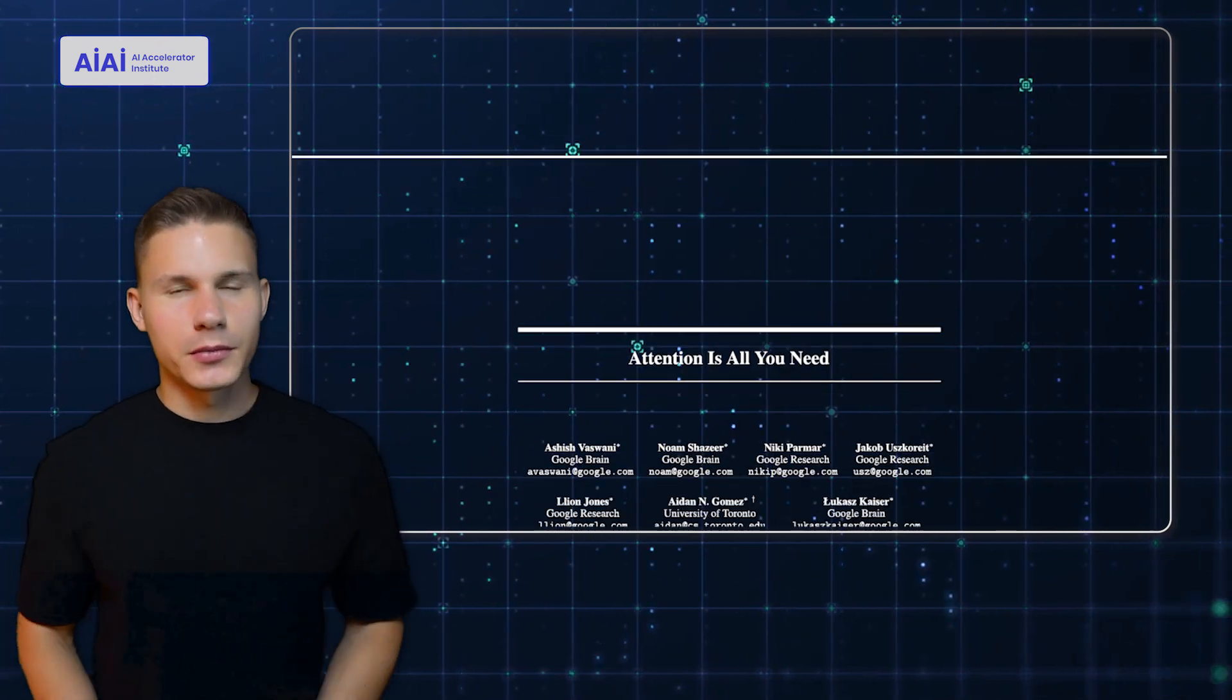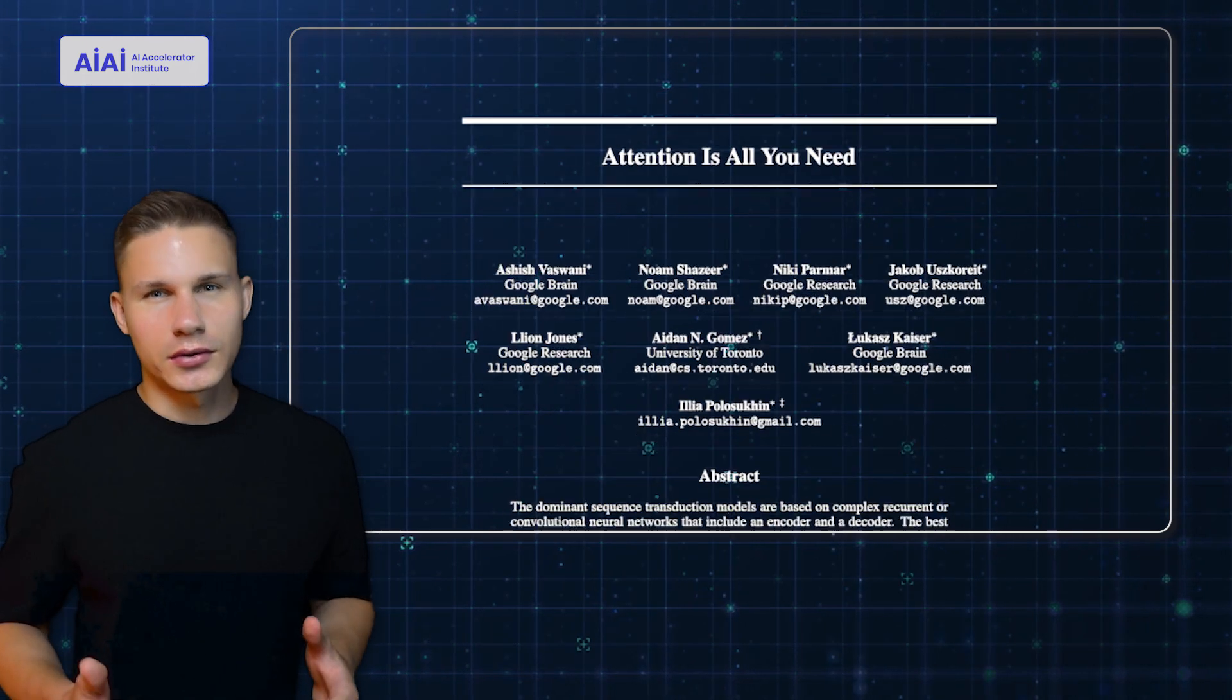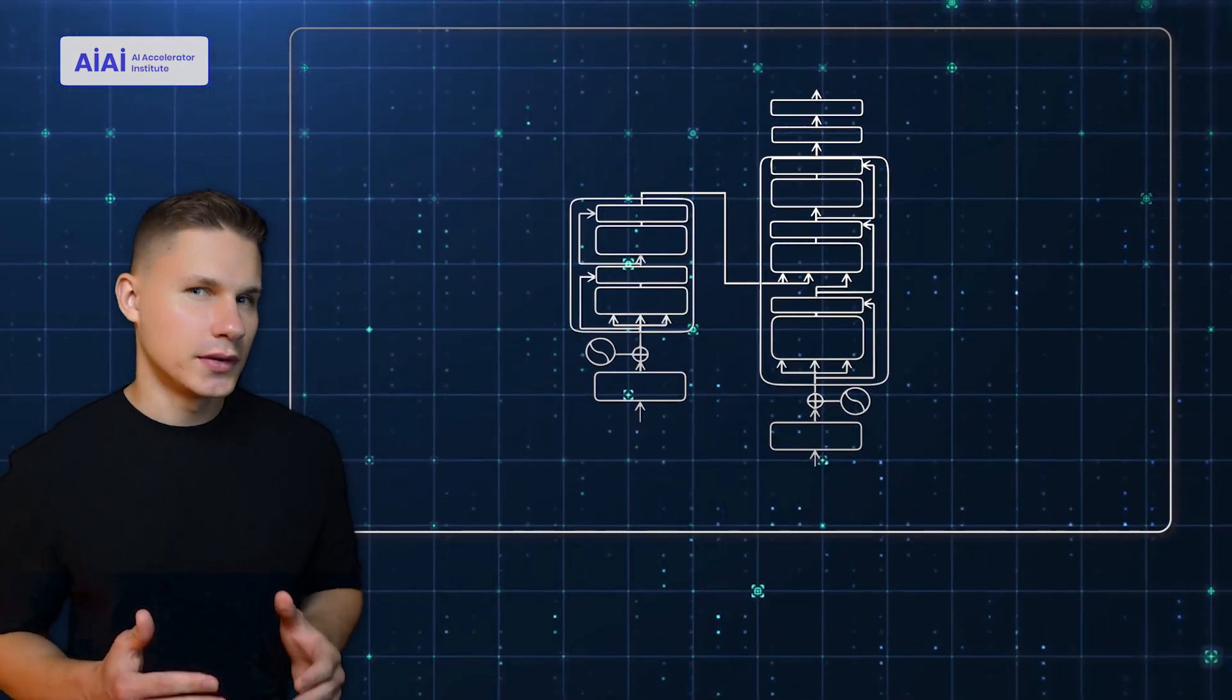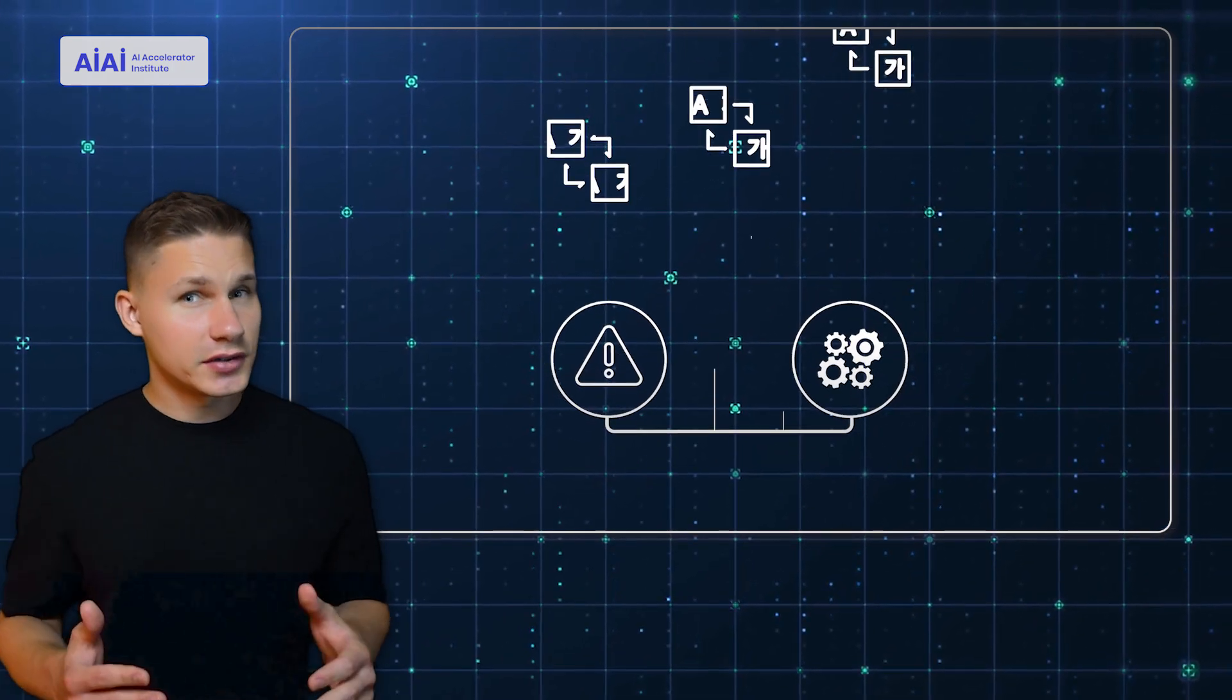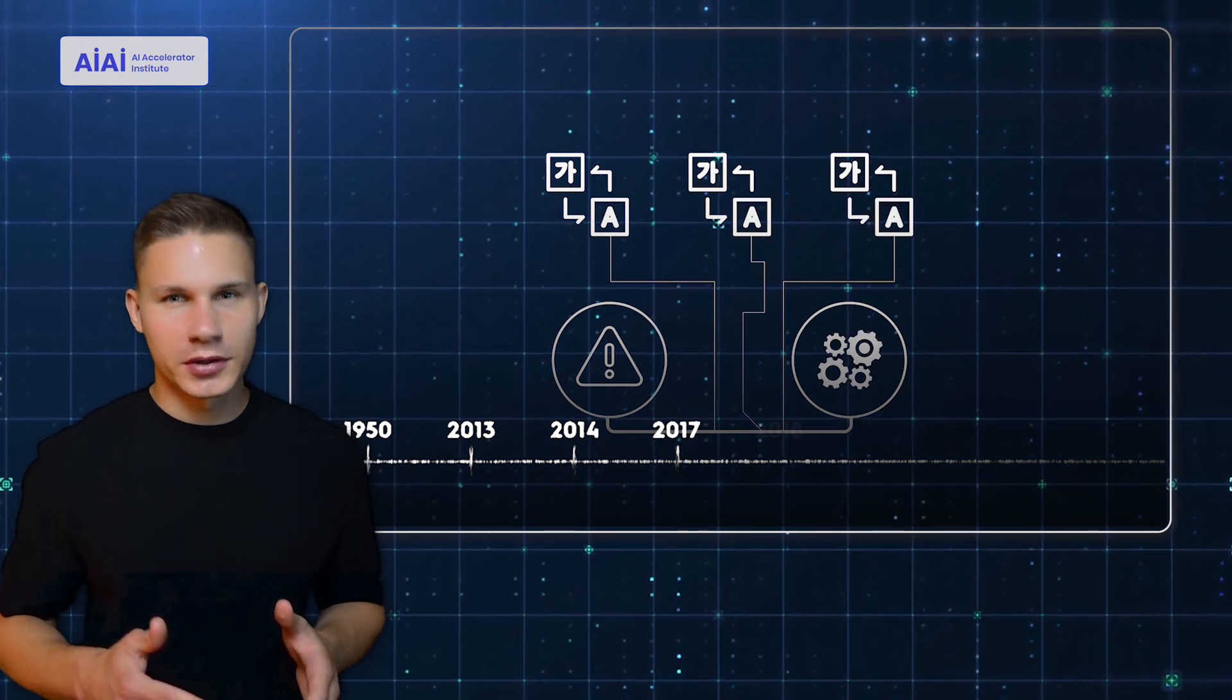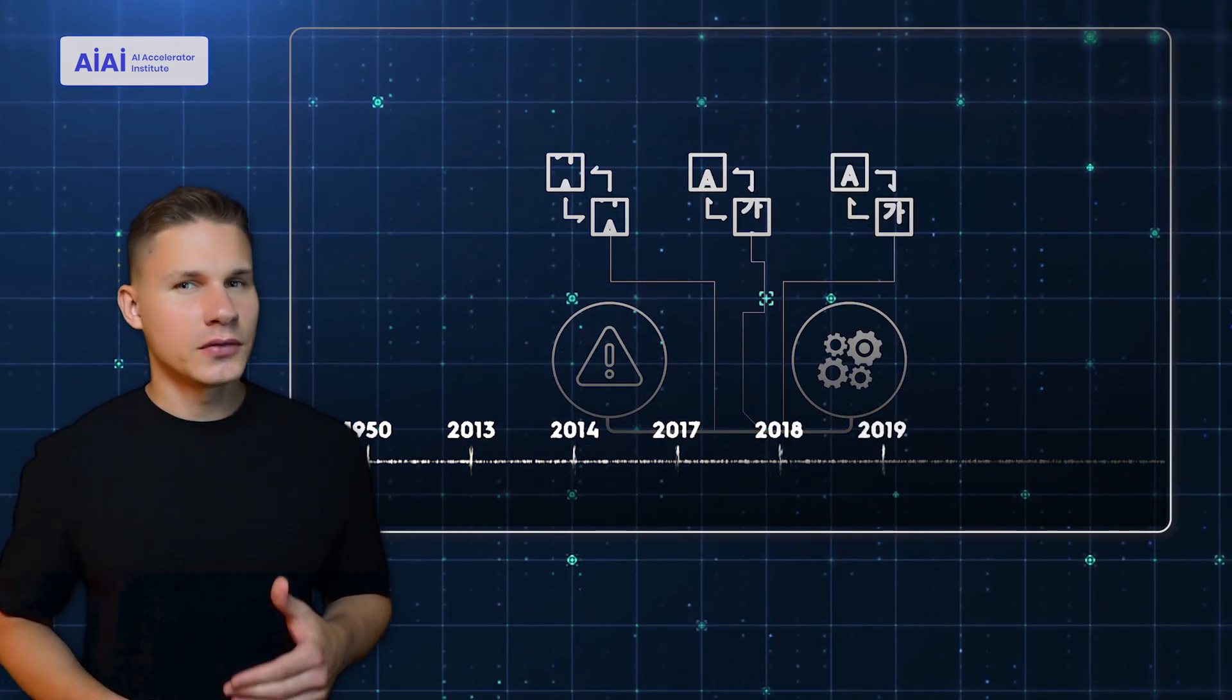Next comes the transition, with a groundbreaking paper from Google called Attention is all you need. This paper introduced the transformer architecture, which showed that the self-attention mechanism could be used to generate high-quality text. And it started the new transformer era, which lasted from approximately 2018 to 2019.